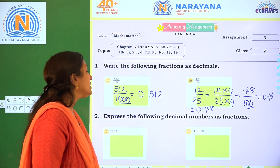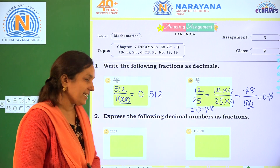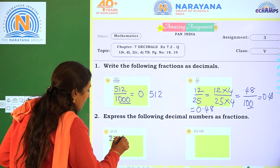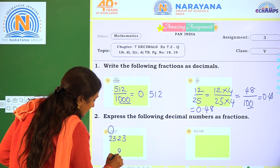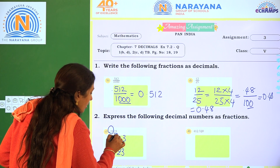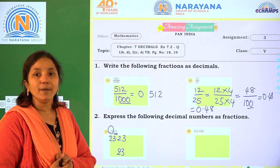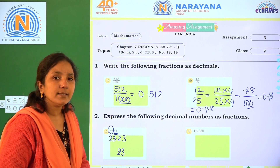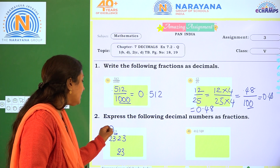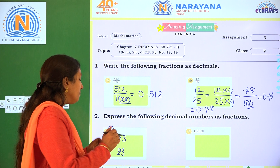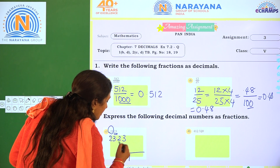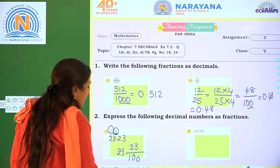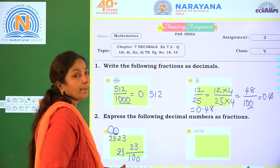Next, express the following decimal numbers as fractions. So what is the given one? 23.23. Here the whole number part is 23 and the decimal part is 23. So how many decimal places are there? 2 decimal places. So we have to write 1 followed by 2 zeros in the denominator, meaning 23.23 becomes 2323 by 100.